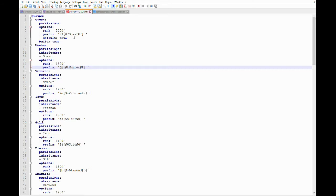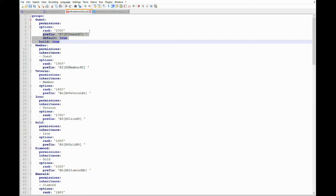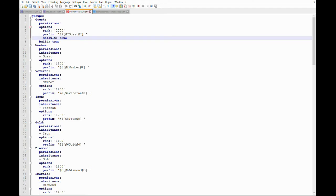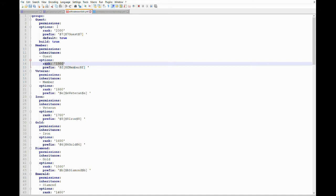Yeah, that's pretty much how our prefixes are set up. And then here we have, we're telling the plugin that we want this to be our default rank, which is guest. Everybody's going to start off as a guest. Okay, and then if you look here for member, this rank of 1900 is less than 2000. So we're telling the plugin that member is more important than guest.